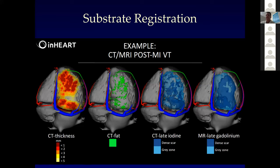Moving on to a case with substrate registration — this is a post-MI inferior wall MI. We're going to be doing a patient almost identical to this later today with this backside scar. Here's your wall thickness. The dark brown areas are less than one millimeter thick. See this little bridge here — this is in trouble. You can imagine there's perhaps a conduction channel through here.